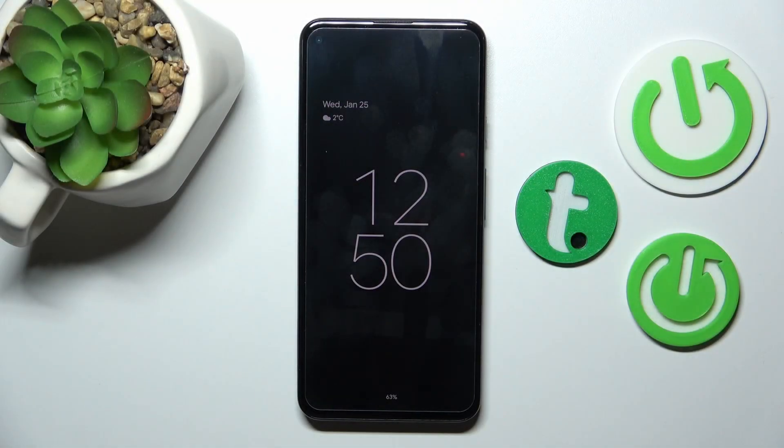Hi, today I'm showing the Google Pixel 5a and I'll show you how to customize the Always On Display option on the device.